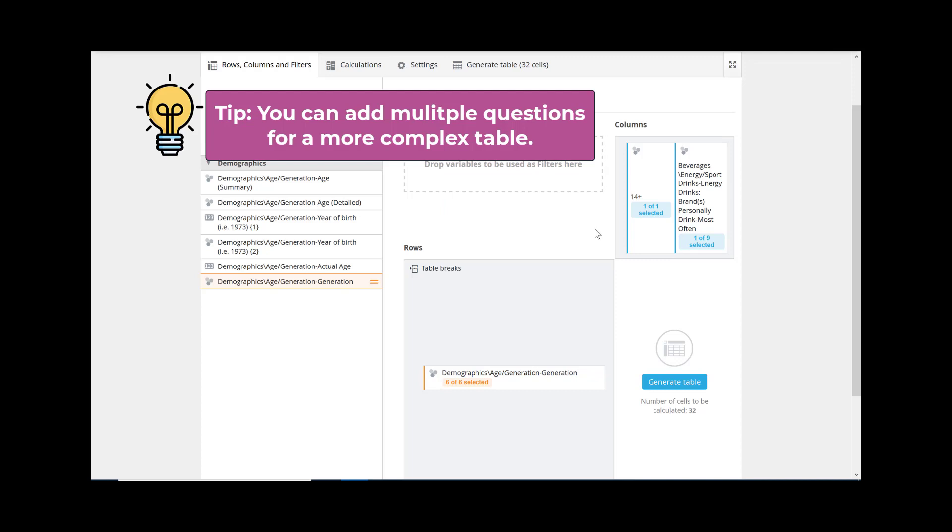Again, we are aiming for simplicity for this sample table. It's fine to include multiple questions in a more complex table.